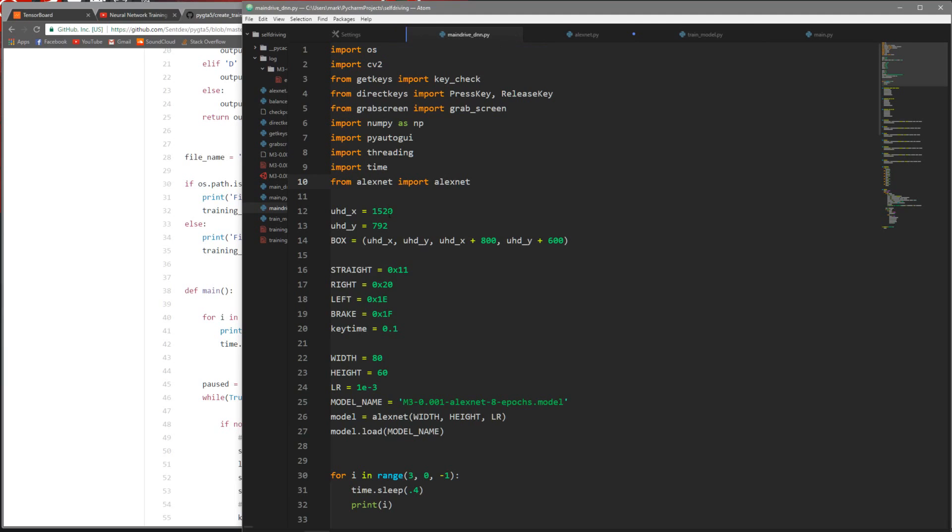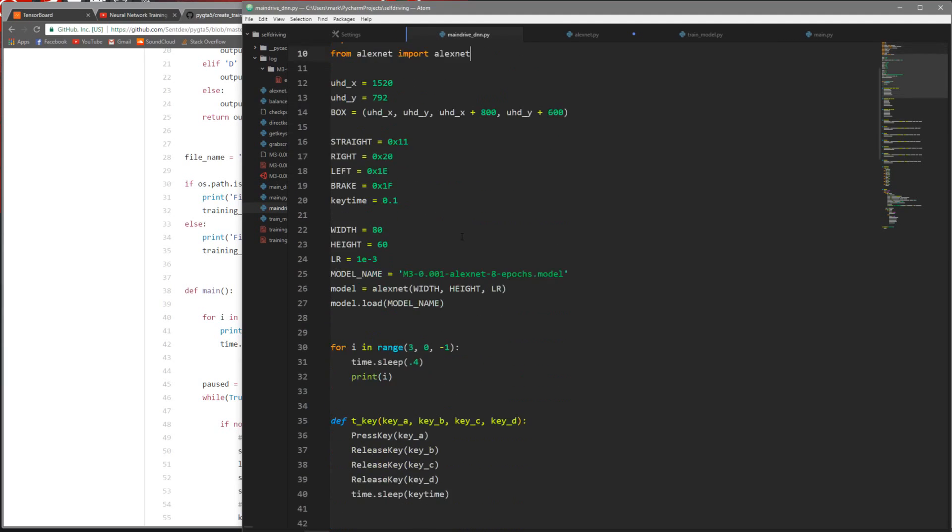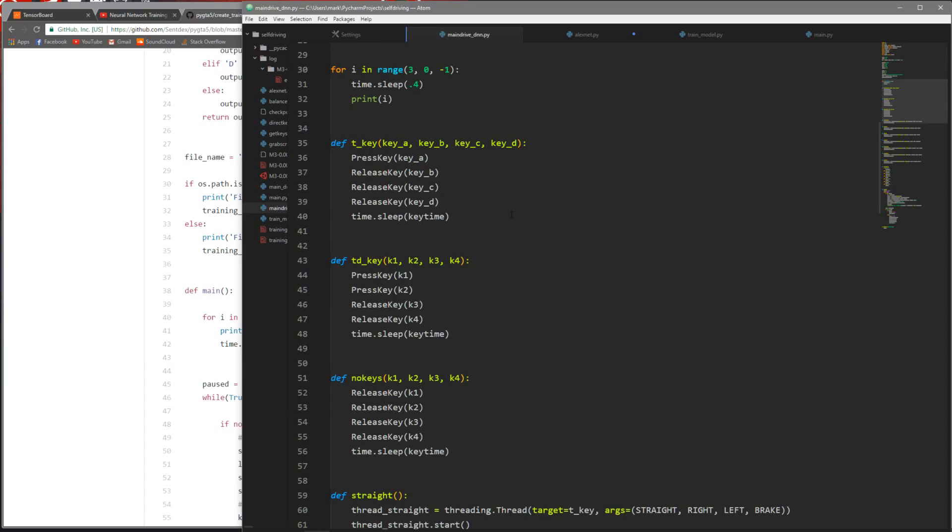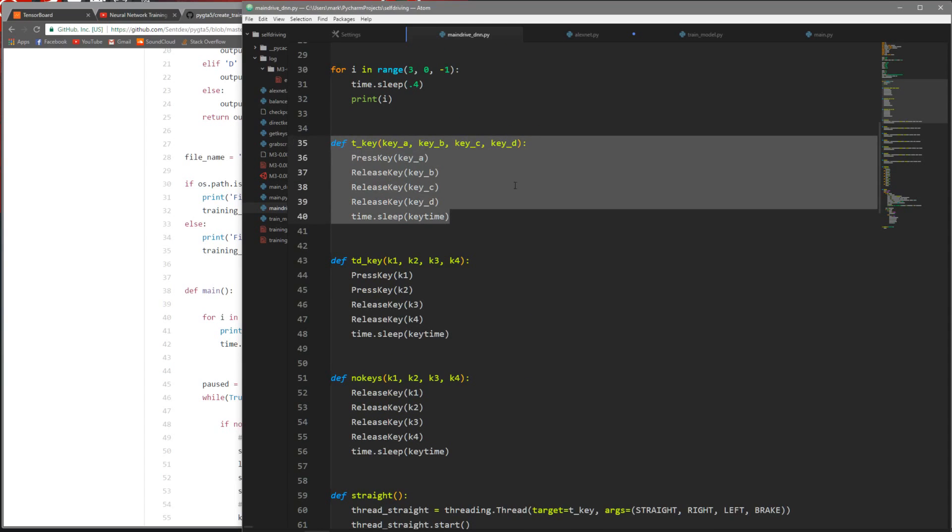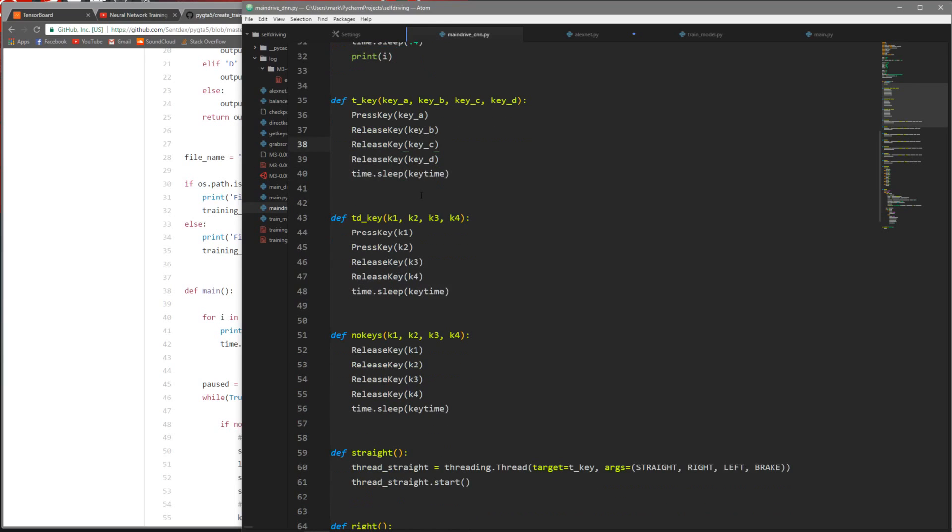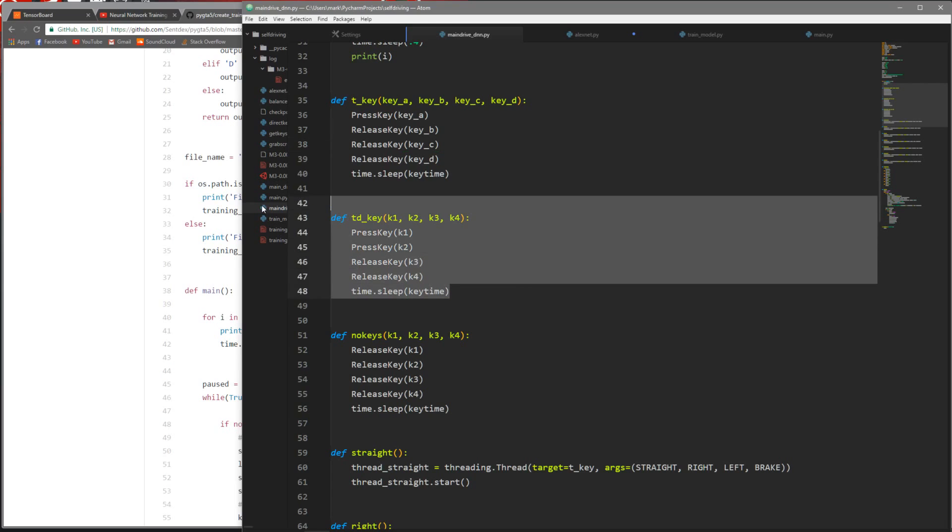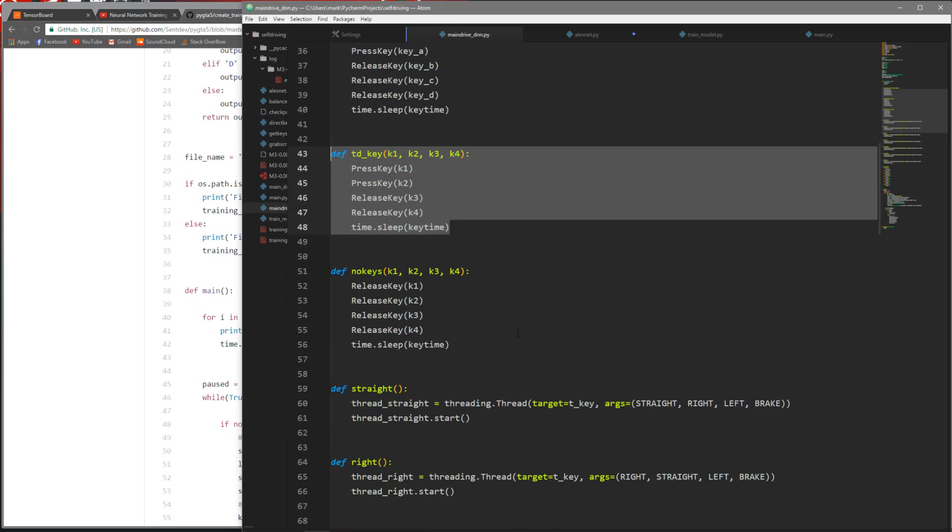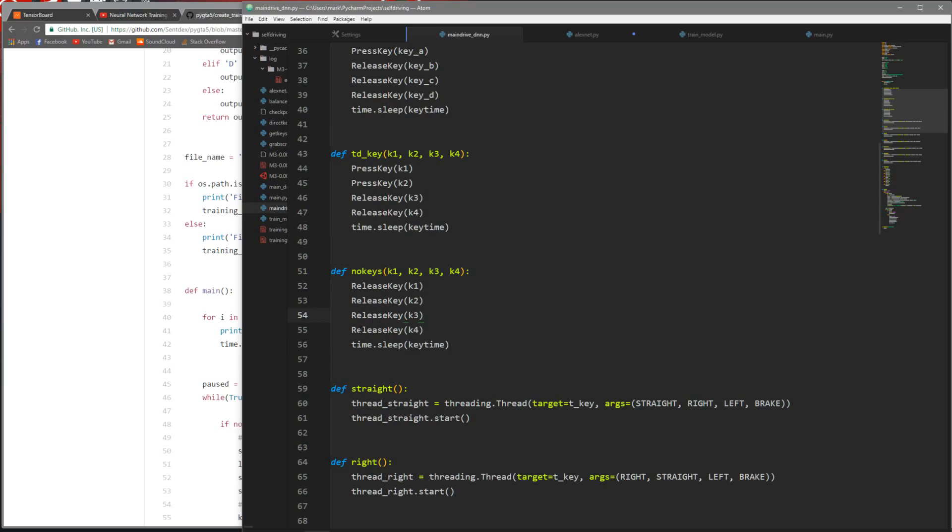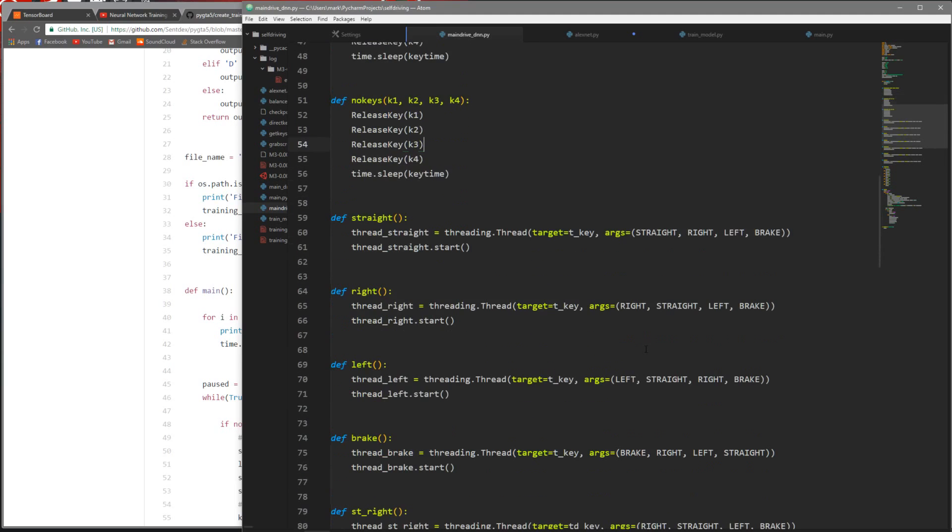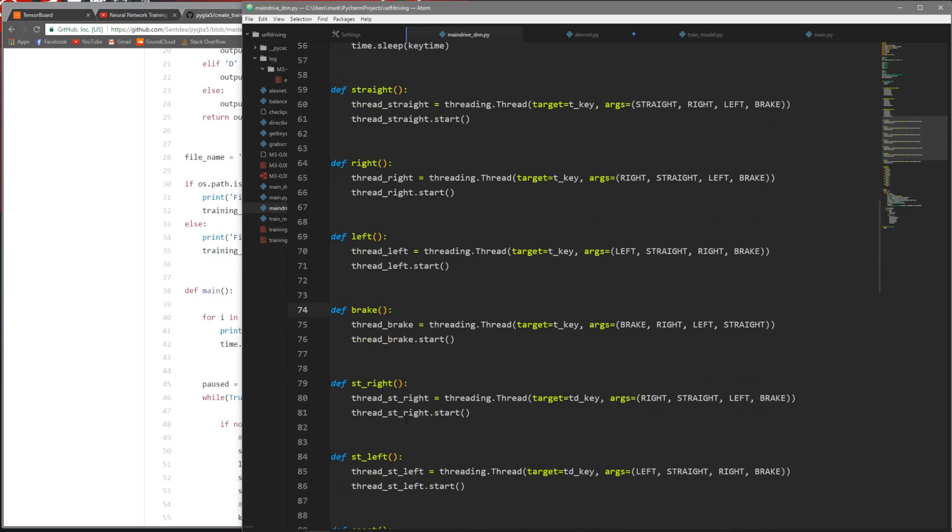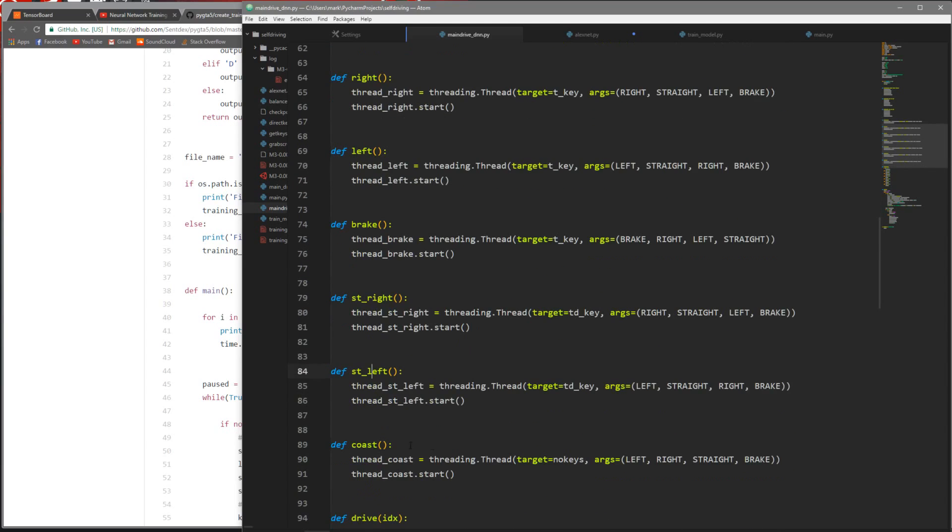In my main drive DNN file I had to make some modifications. I have a press keys using threads. This was just press one key at a time and then release the rest. What I found is that most of the time I'm driving I'm pressing the gas and the turning at the same time, so I have a press two keys function and also a no keys function.